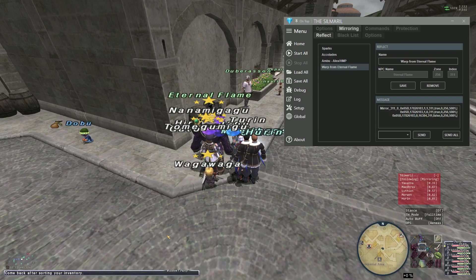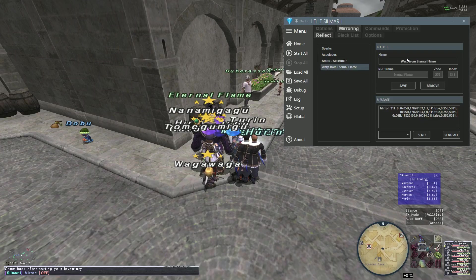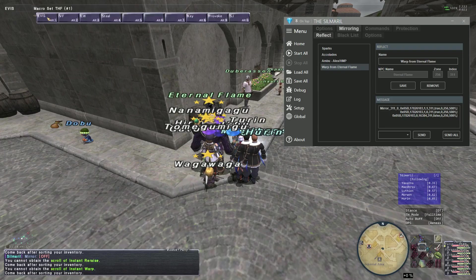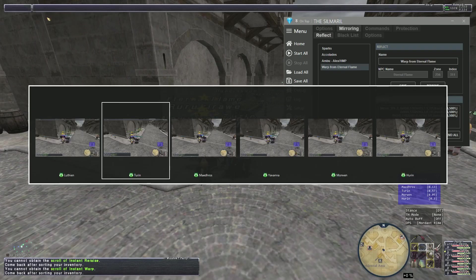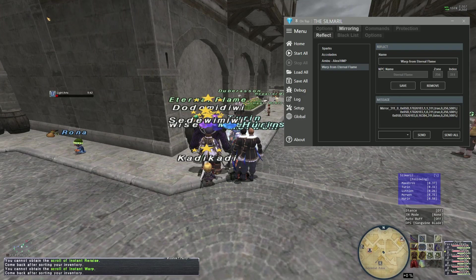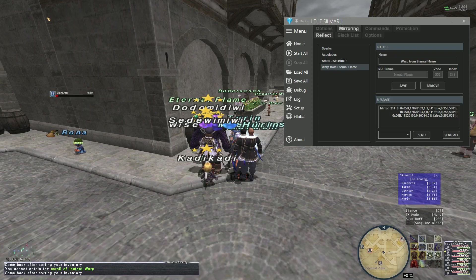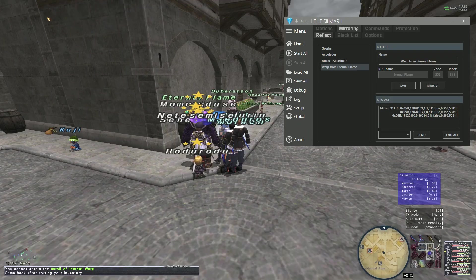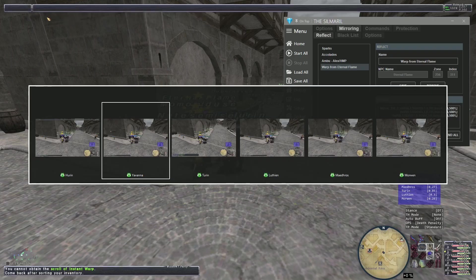Just for clarity, I'm going to turn mirroring off. Now I'll select the saved reflect and do Send All. You can see everyone — Turin and the others — getting their warp scrolls. It's handy if you want to save time and don't want to manually interact with an NPC to get your key item for Odyssey, or if you're grinding a high-tier battle. You can run up to an NPC and blast Send All — you just need to be within about five to six yalms.